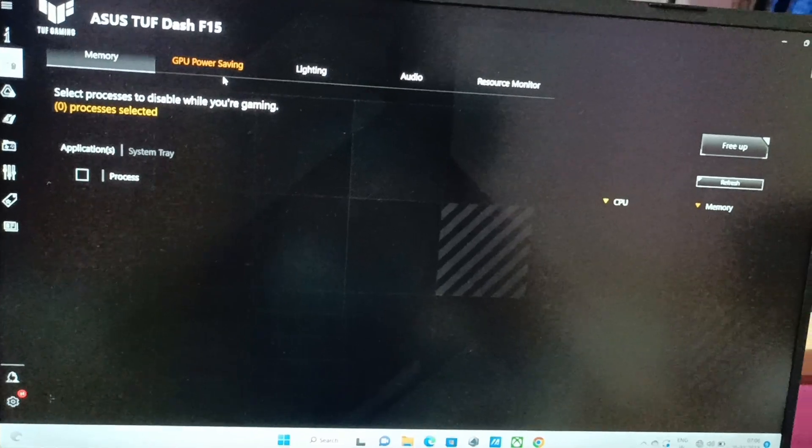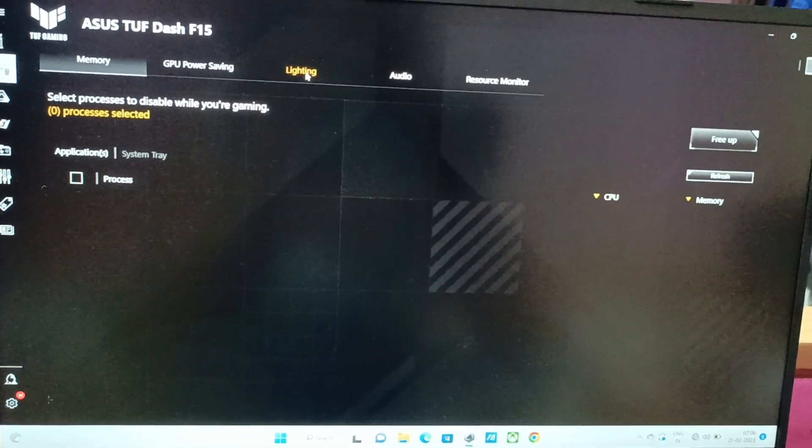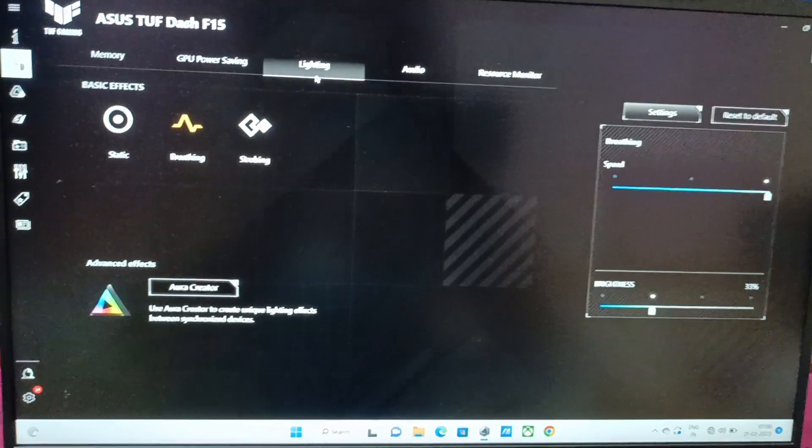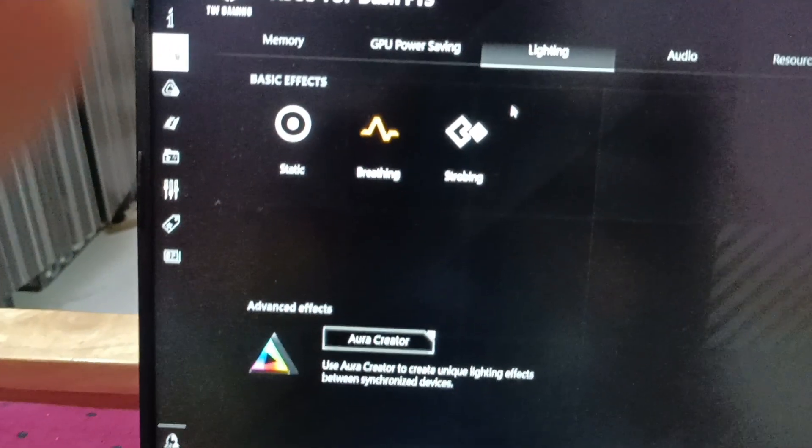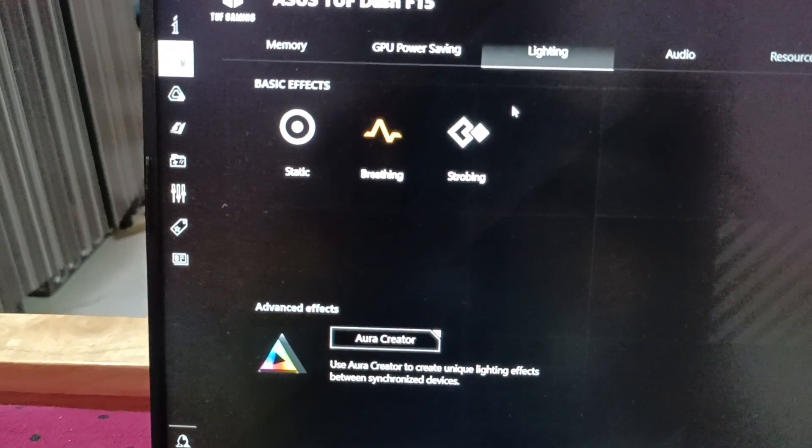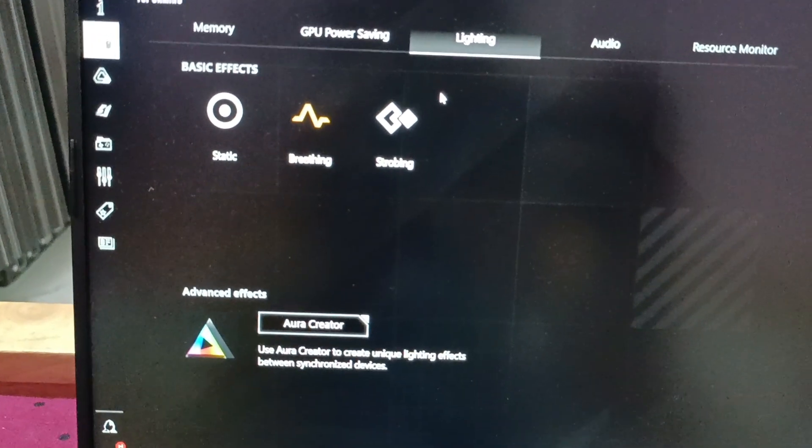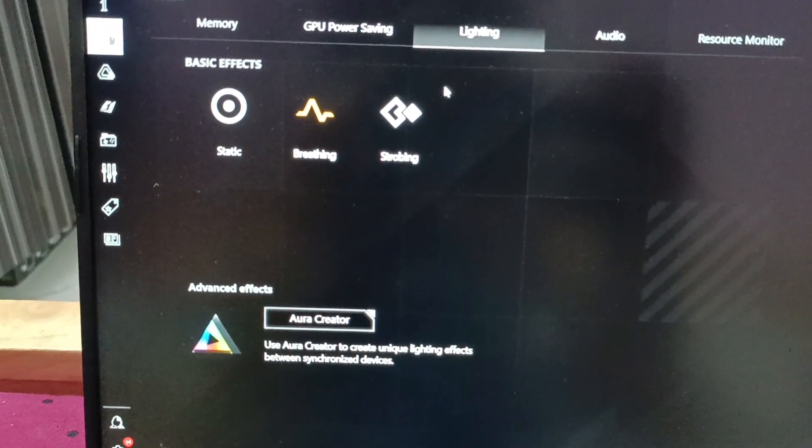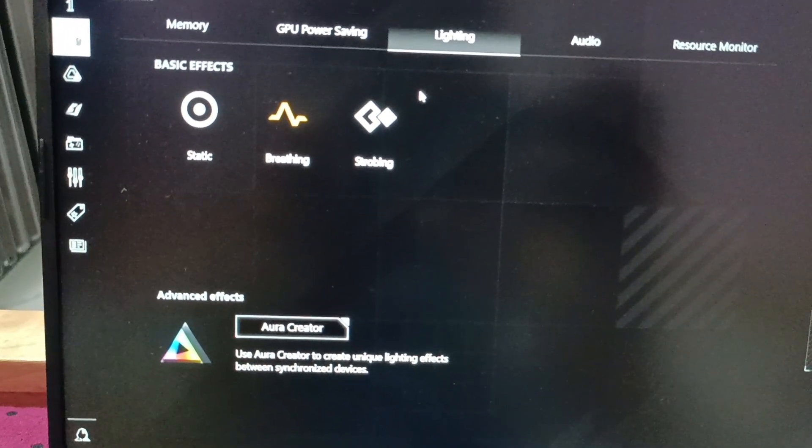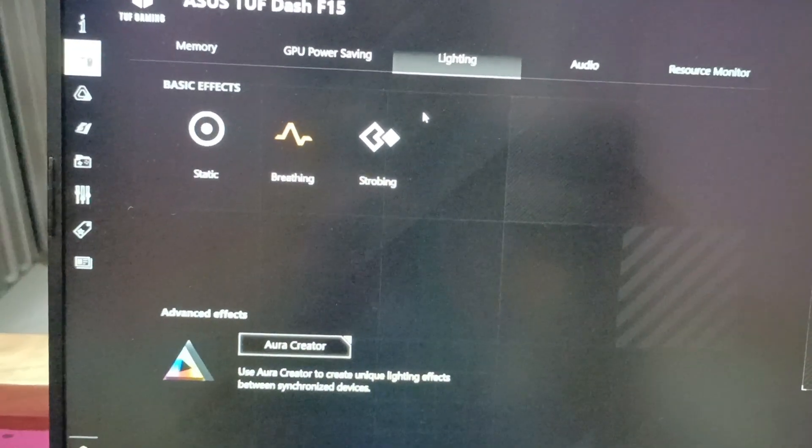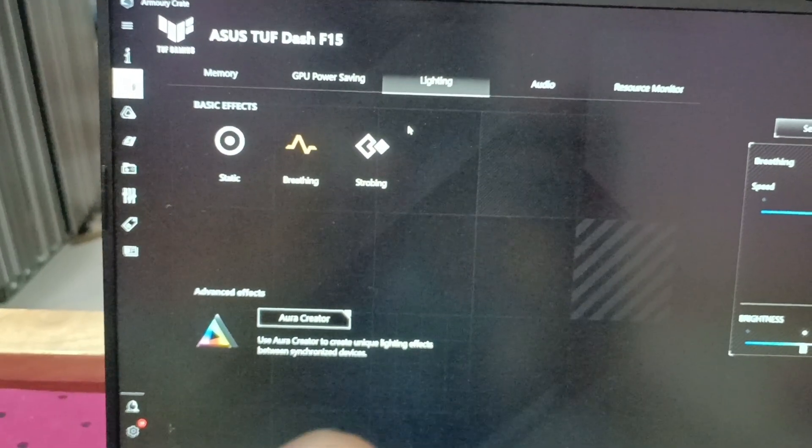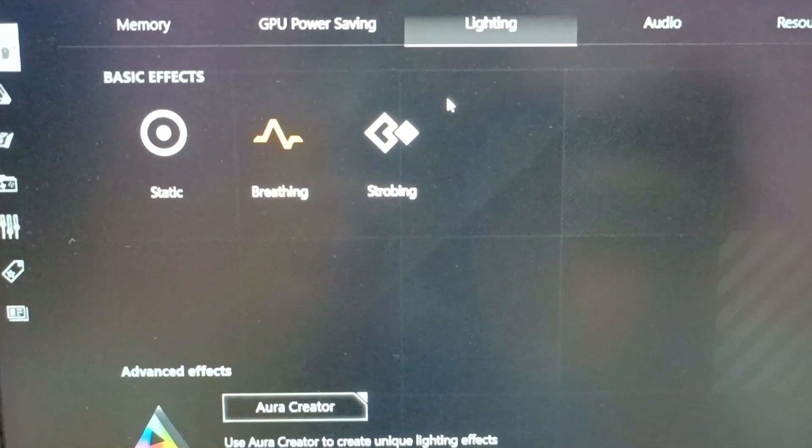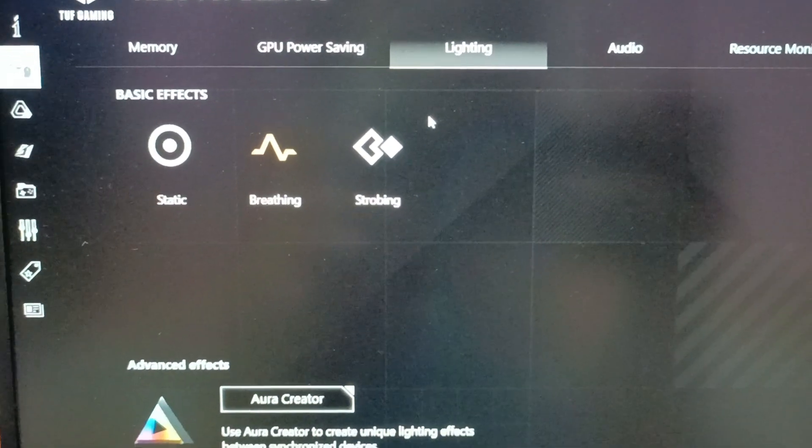Now the third tab which says Lighting, I will click on that. And there you go guys, you'll see there are three options under Lighting which are basic effects. The first one is Static, second one is Breathing, and the third one says Strobing.